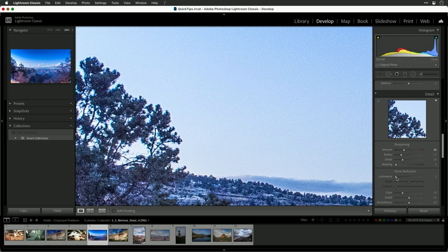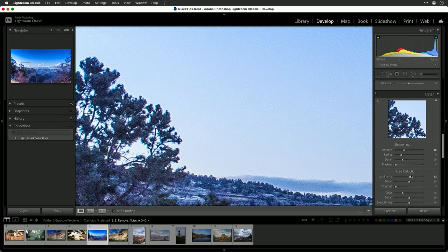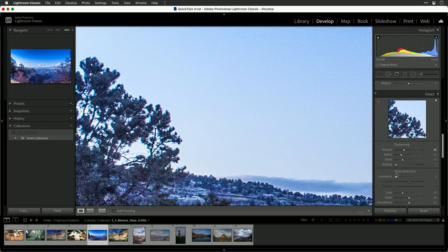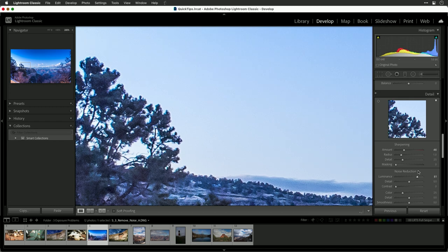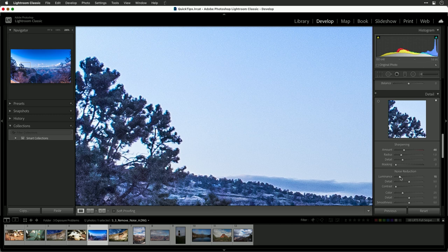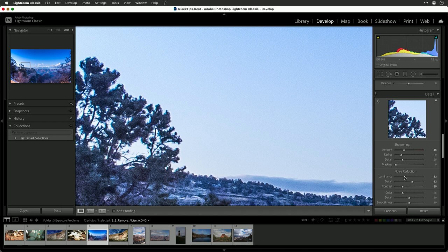Now, using noise reduction, increase the amount of reduction. Luminance is going to go after the overall noise. You don't want to be too aggressive or the image starts to look painterly, but a little bit works well and you can still preserve detail and contrast on the edges.